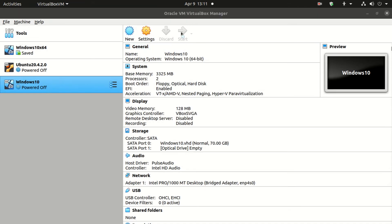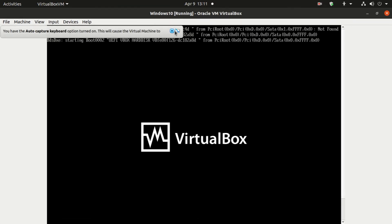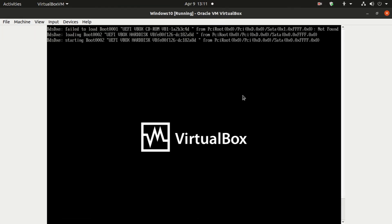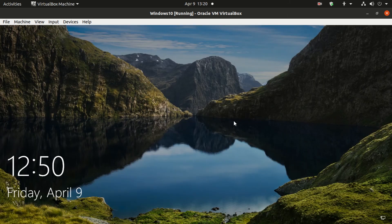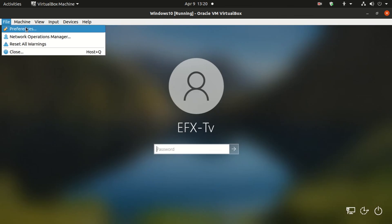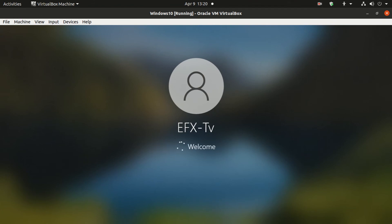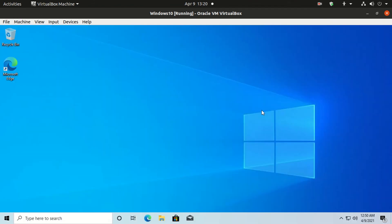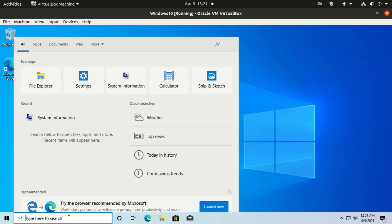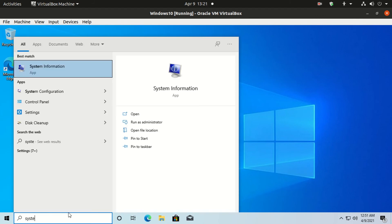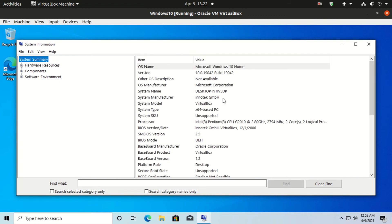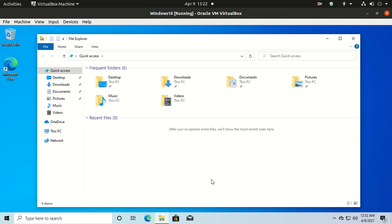Now start your system once again. It will take some time to open up the Windows 10 login screen, as it is the first login after converting the MBR partition to a GPT partition. You can feel the booting speed is much better than before. Now let's check the system information once again — you can see the BIOS mode has been changed to UEFI.